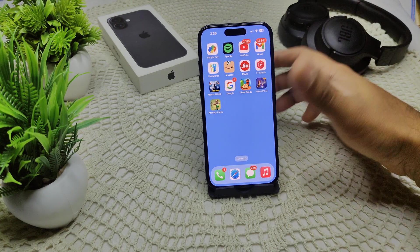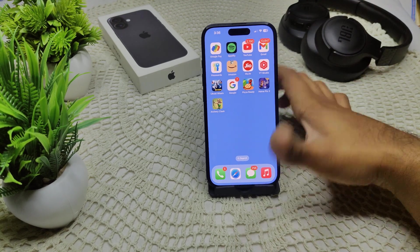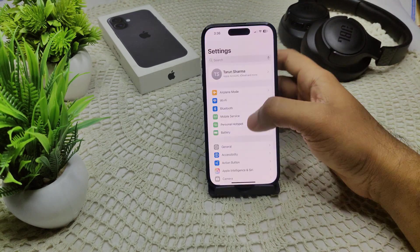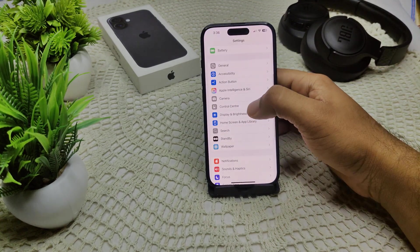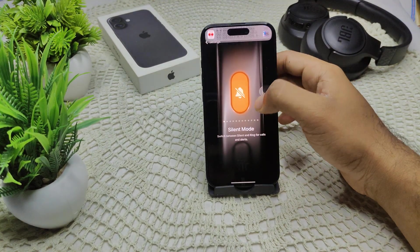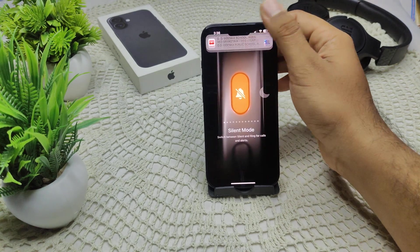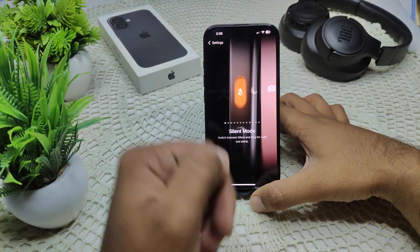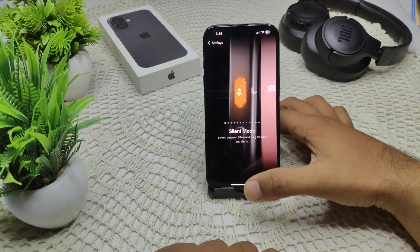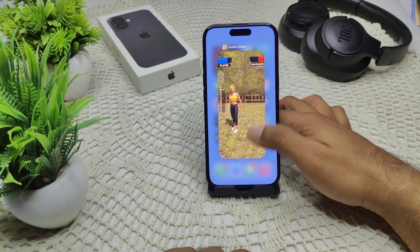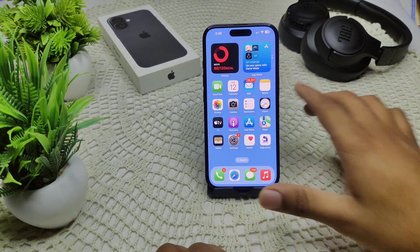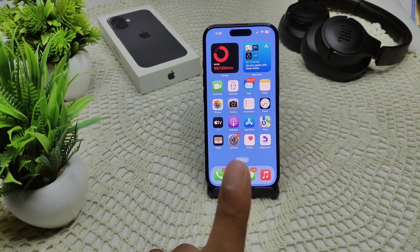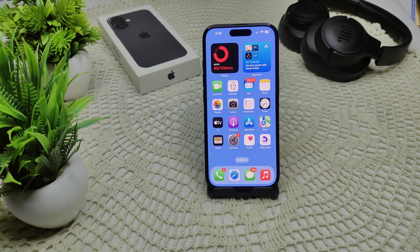Also, inspect the Action Button setting. If you have customized the action button, it may be set to activate silent mode. Go into Settings, then go to Action Button, and choose what purpose you want to use it for — for example, you can choose silent mode from there.